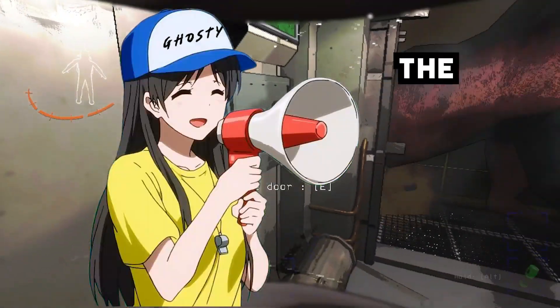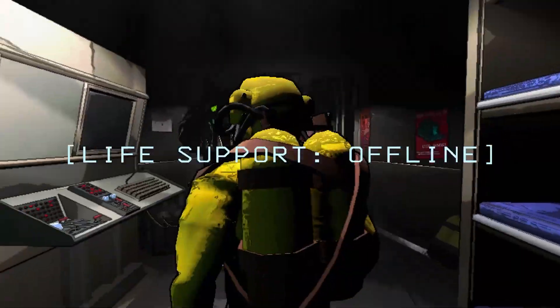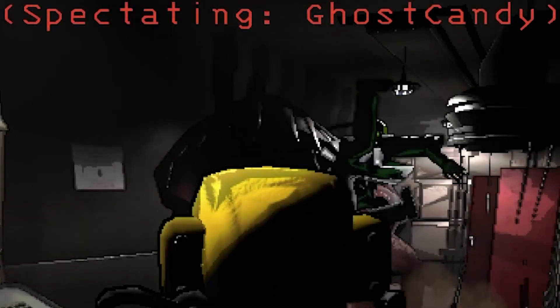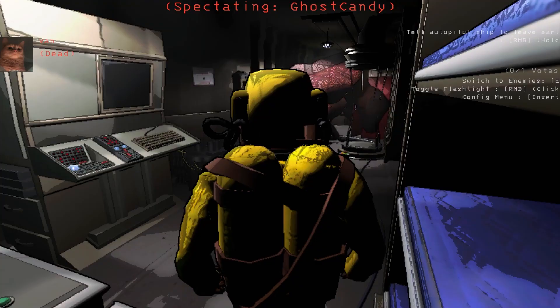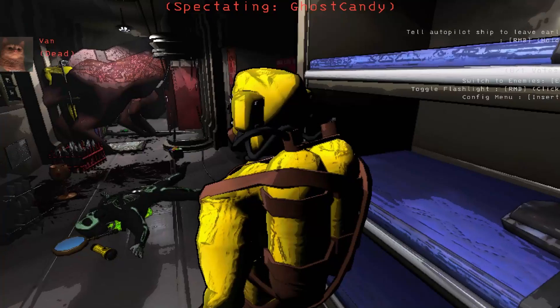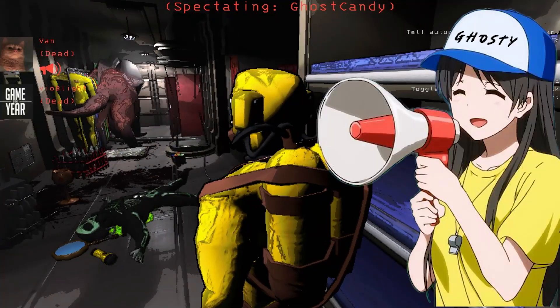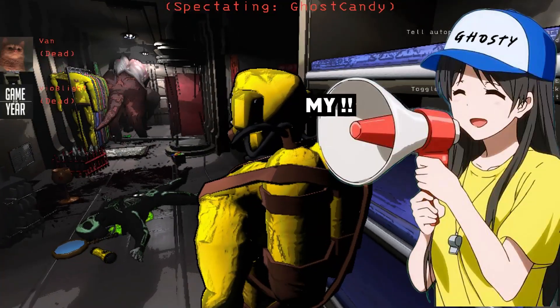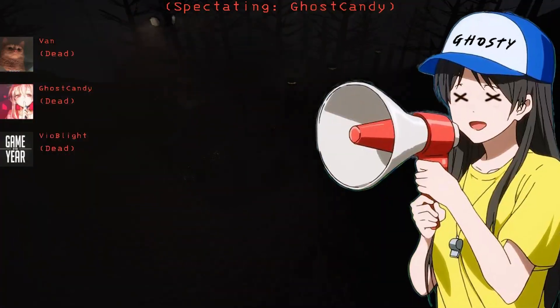Dude what the hell, no, what the fuck! Oh my god I'm dead.